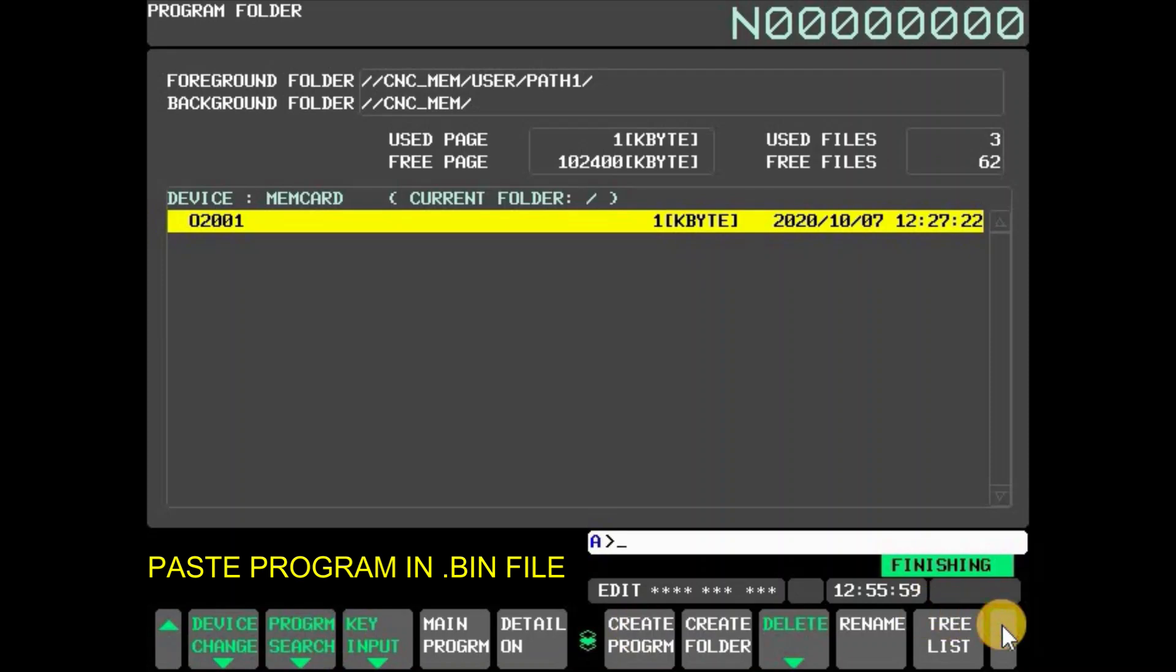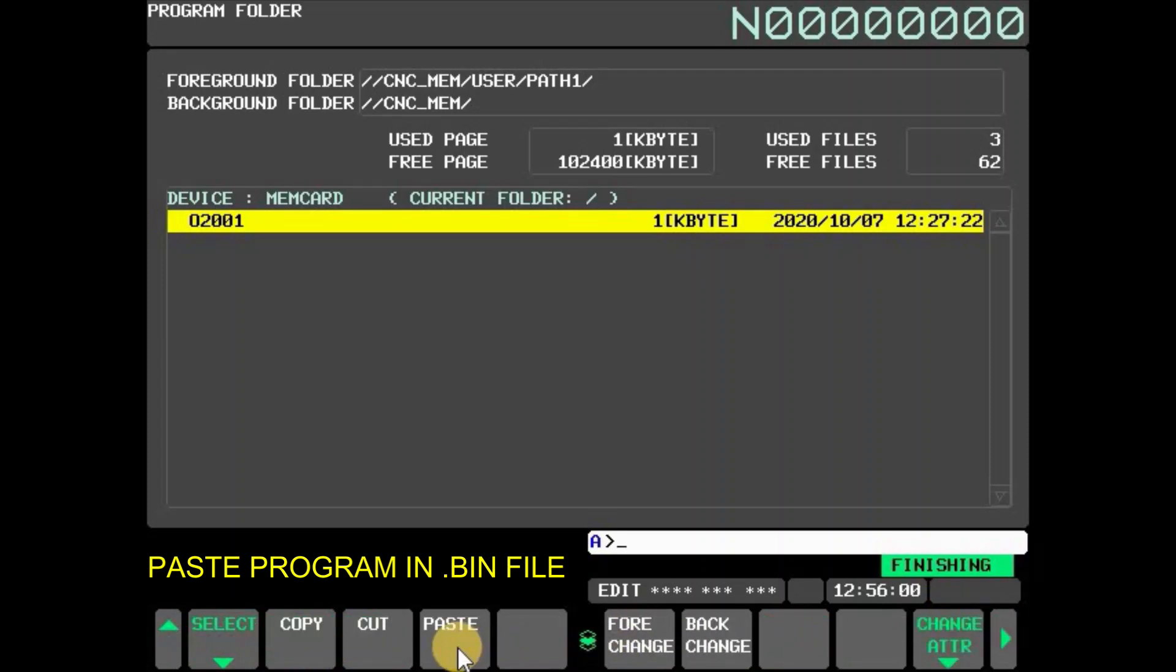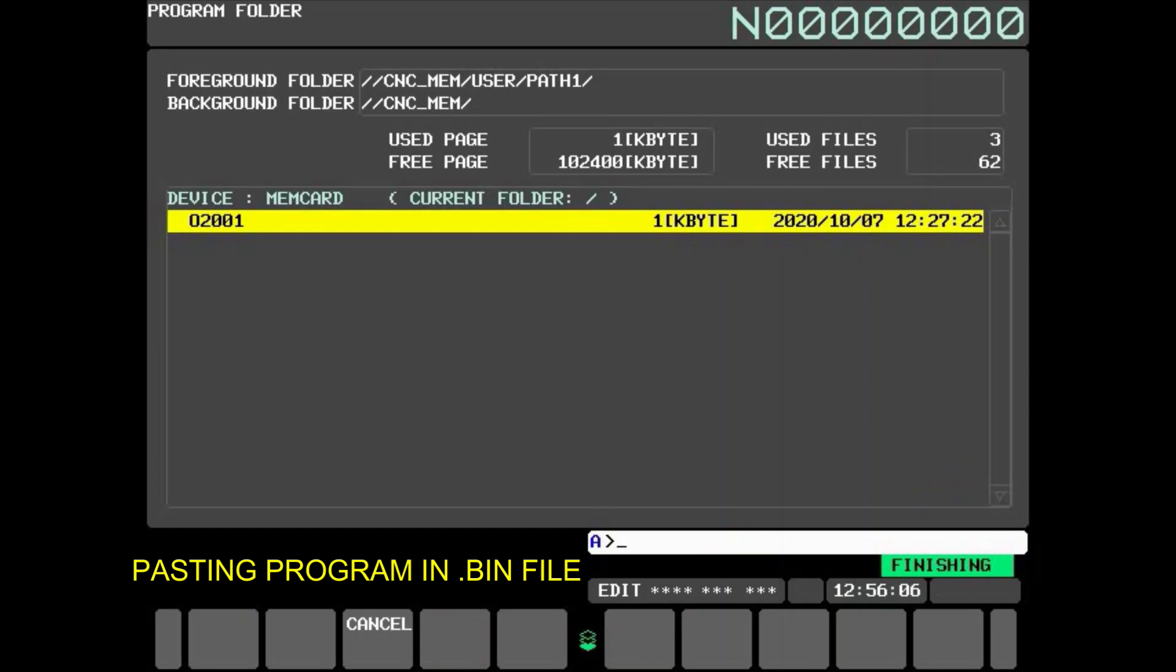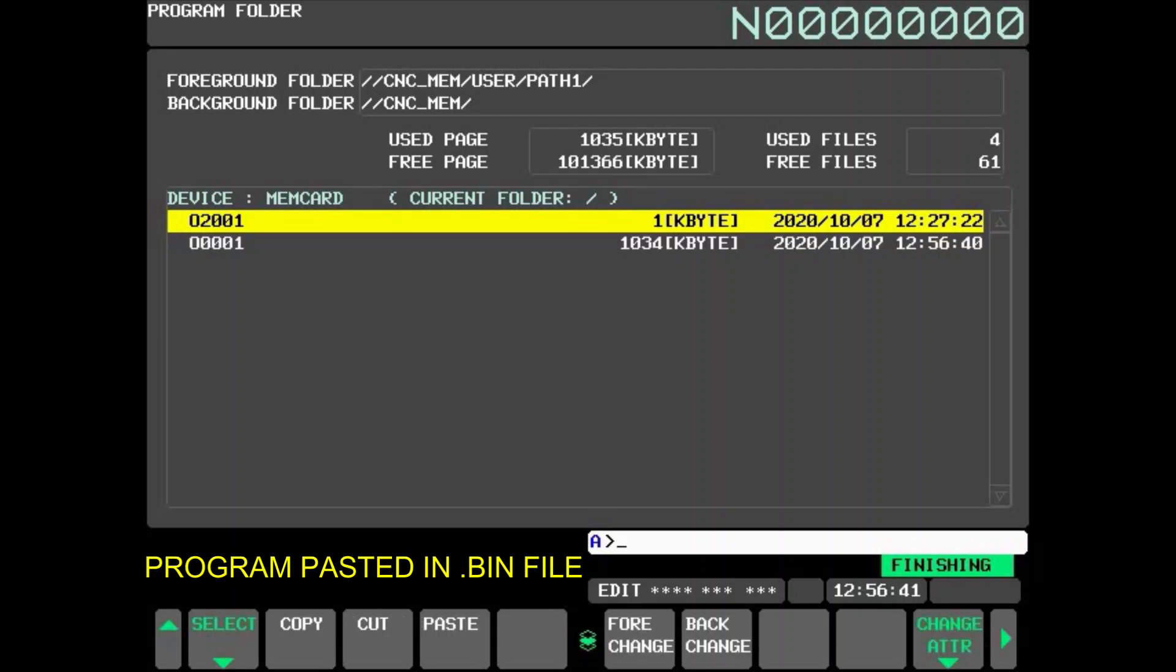Press paste to paste the program in MEM card. Here you see the copied program is pasted.